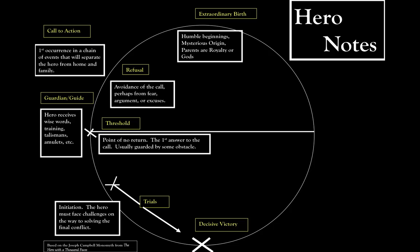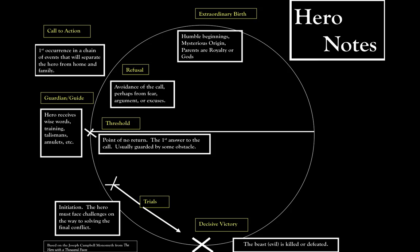Once the hero has faced a number of trials, they get to this final battle and achieve a decisive victory. The evil or whatever circumstance that they were looking to overcome has finally been defeated.